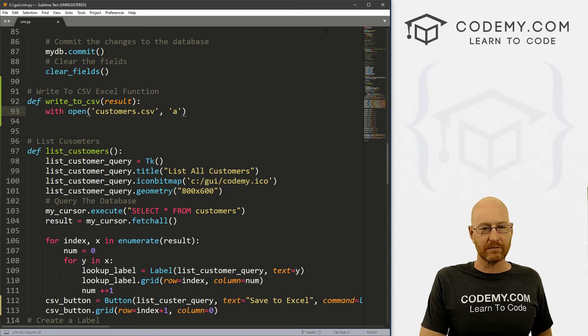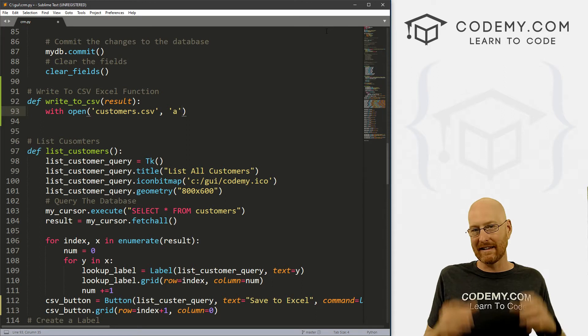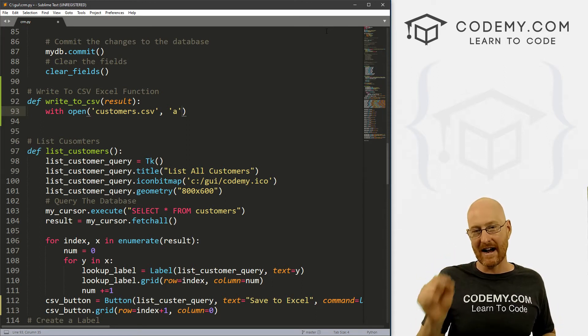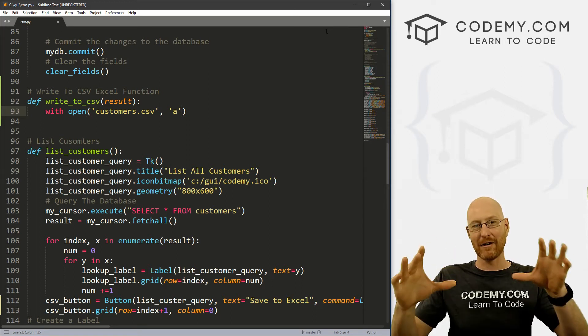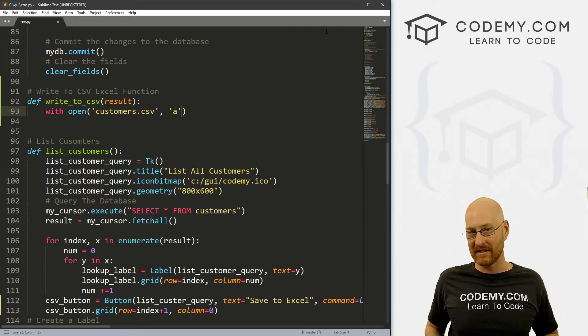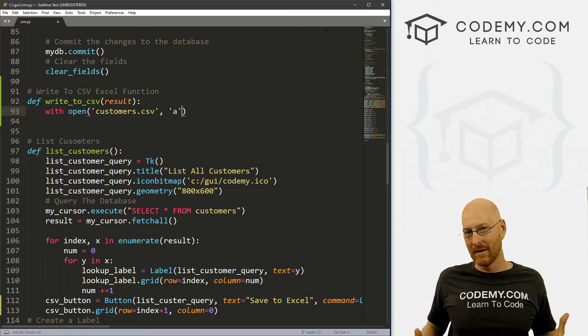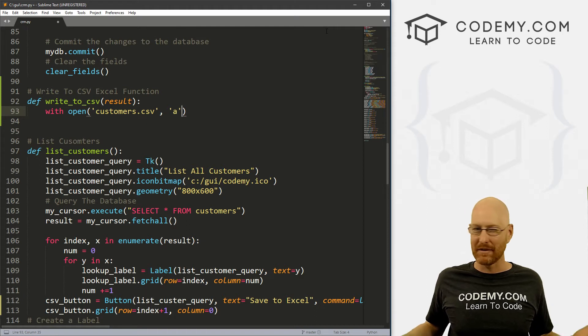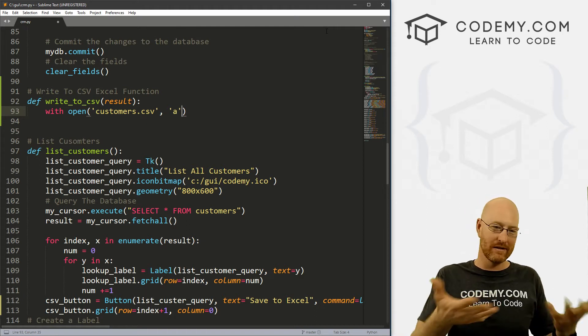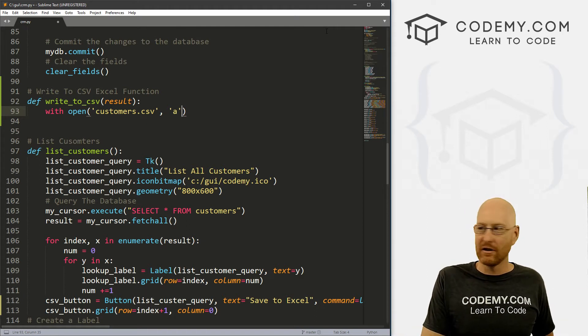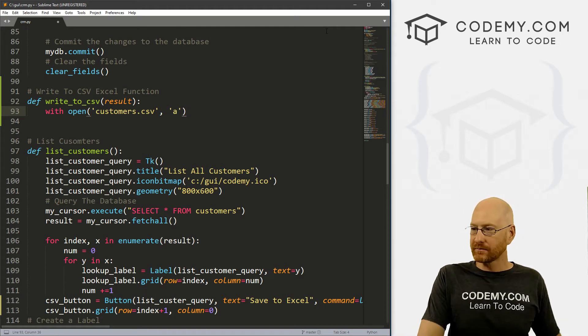So this will open the file, it'll go down to the last line and then add stuff from there. So if we change our database later on and we want to save it again, it will go down to the last line of that file and then save the whole database again. So keep that in mind, that may not be what you want. But just for our purposes, I think that's going to be fine.